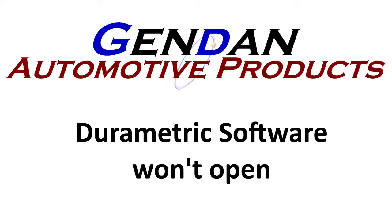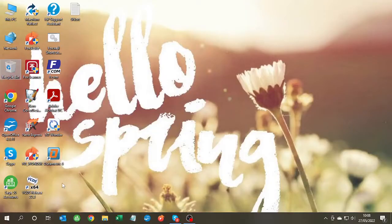Hi, this is a quick video for anyone experiencing problems with the Durametric software not opening.